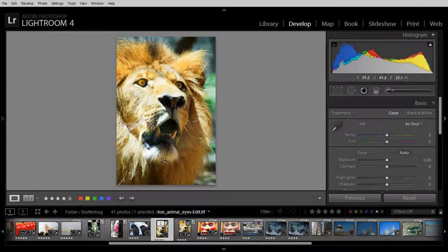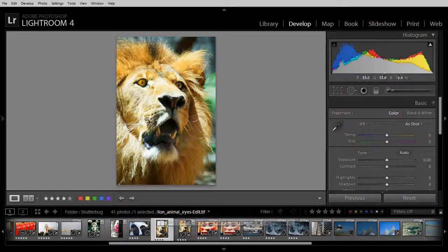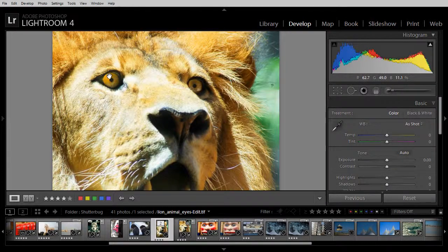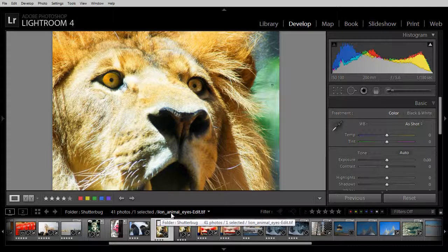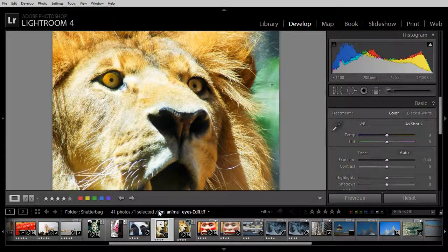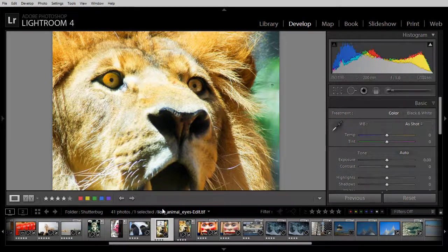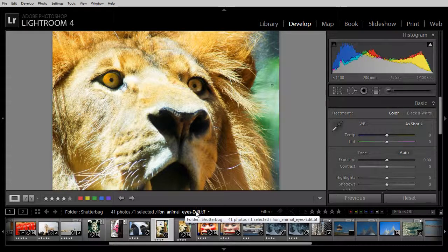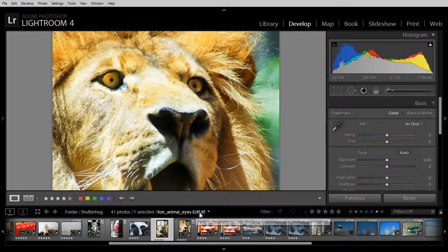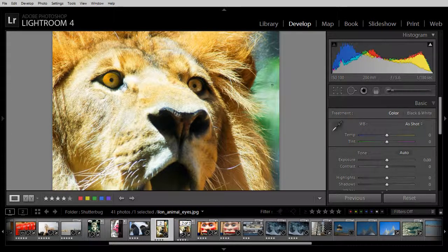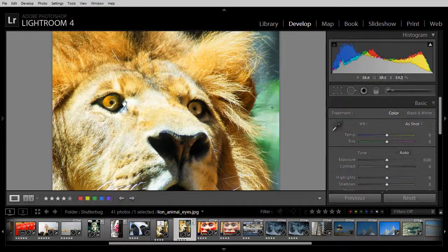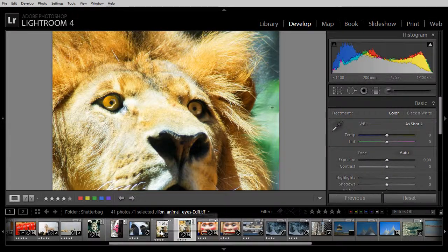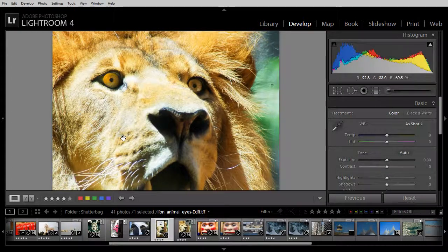Now we're back in Lightroom. The image that we're looking at is the one that has the fixed eye. And you can see here it's called lion-animal-eyes-edit.tif. What Photoshop has done in conjunction with Lightroom is it's taken the image, applied the edits to it and then sent it back as a tiff file with dash edit after it. This is the original file. We haven't lost the original, we've just got a copy back with the edits applied to it.